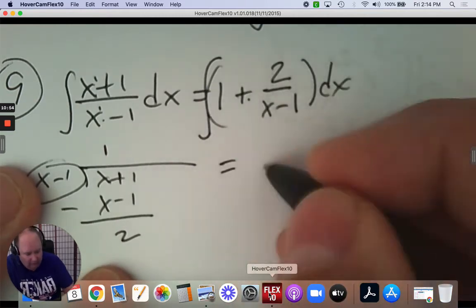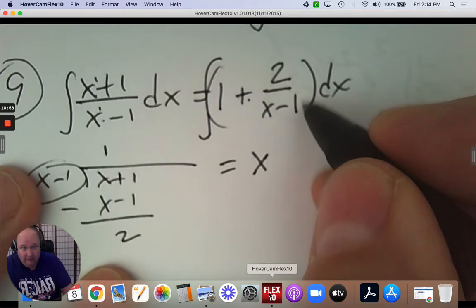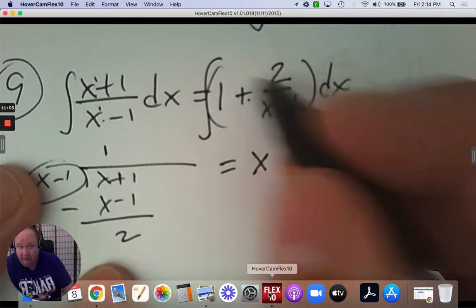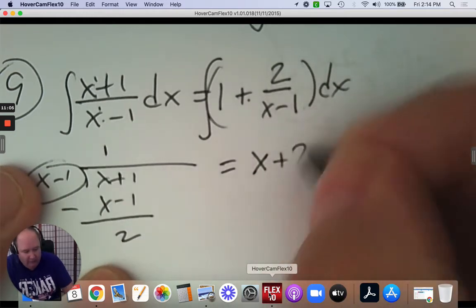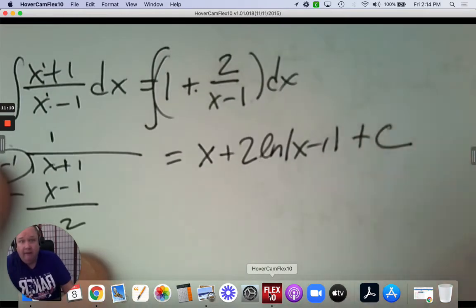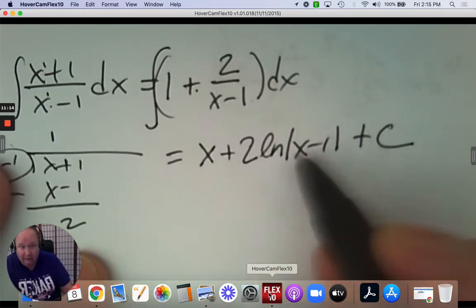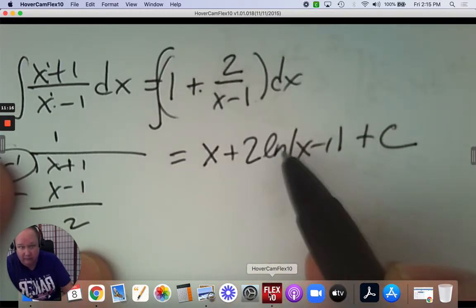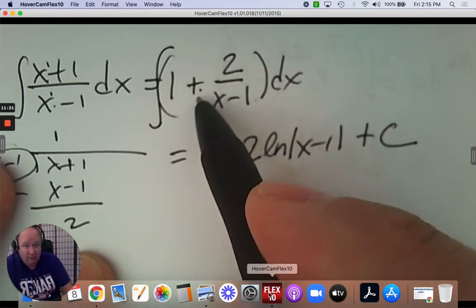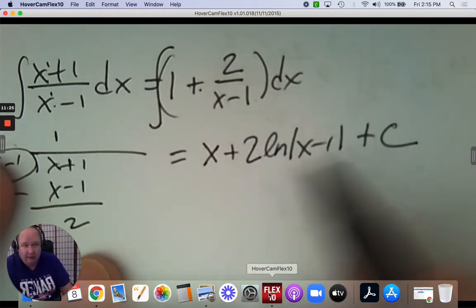The integration of 1 is x. The integration of 2 over x subtract 1 — if you take the derivative of 2 ln x subtract 1, it's 2 over x subtract 1. So when it's a simple constant in the numerator, you can just write it: 2 times ln |x subtract 1|. Just make sure you remember the candy bars when you write it out.